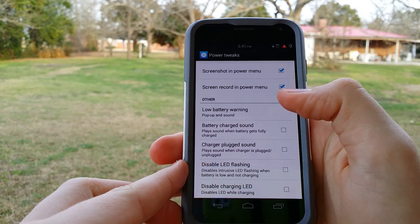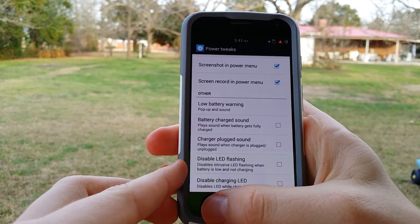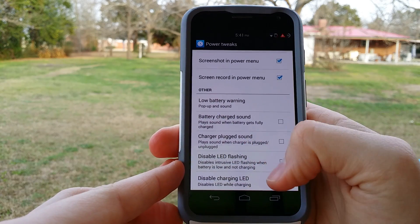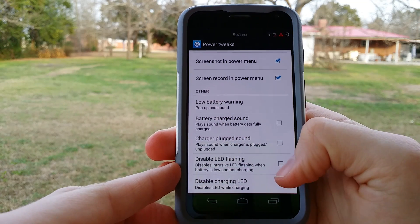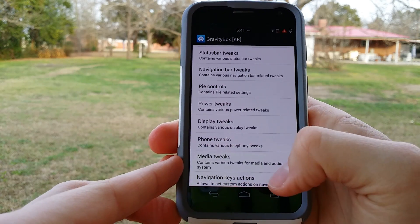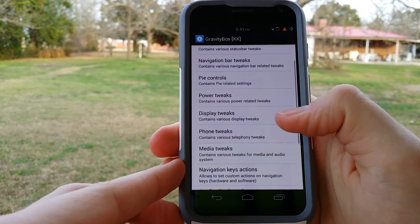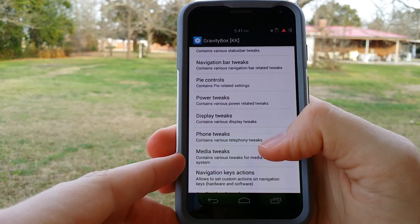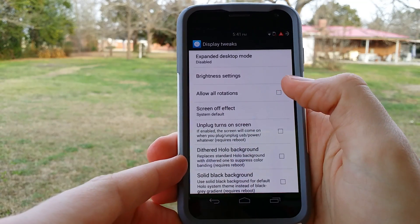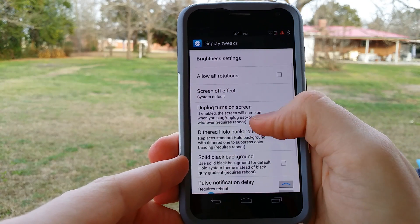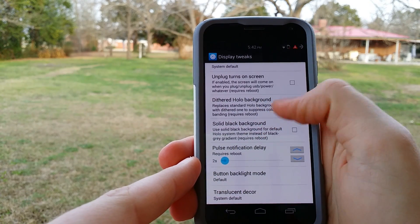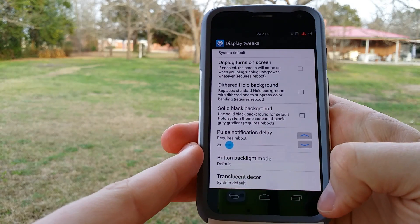Here are some notifications that you can check if you want to. Battery charge sounds — some people like it, some people don't. Same with the charger plugged-in sound. Disable LED flash or charging LED — with the Moto X you don't really get an LED, so you don't have to worry about that with this phone. You have brightness settings, allow all rotations, unplug turns the screen on, holo background, solid black background.